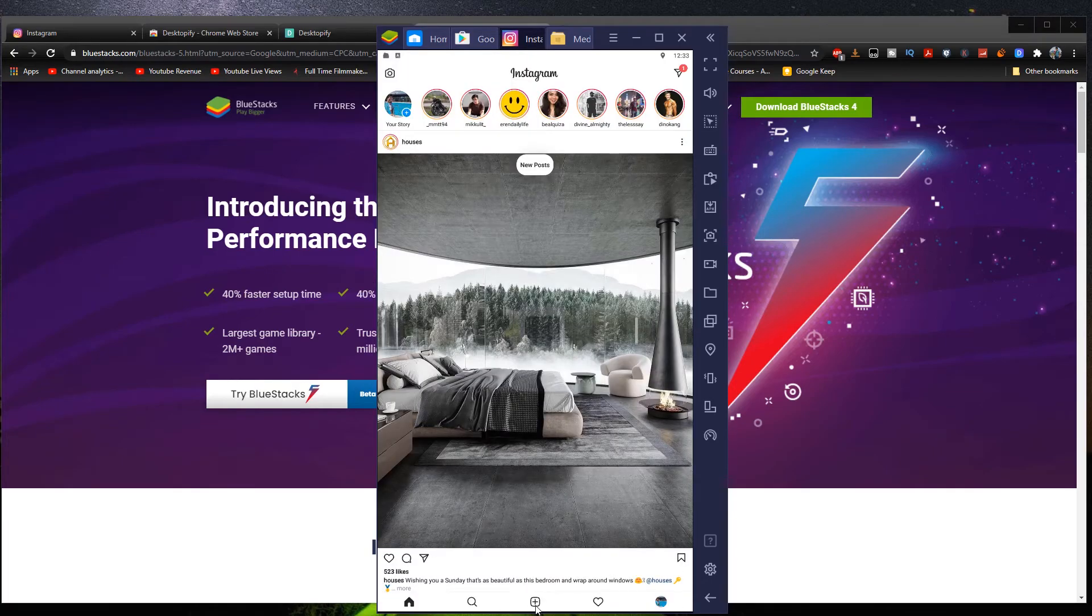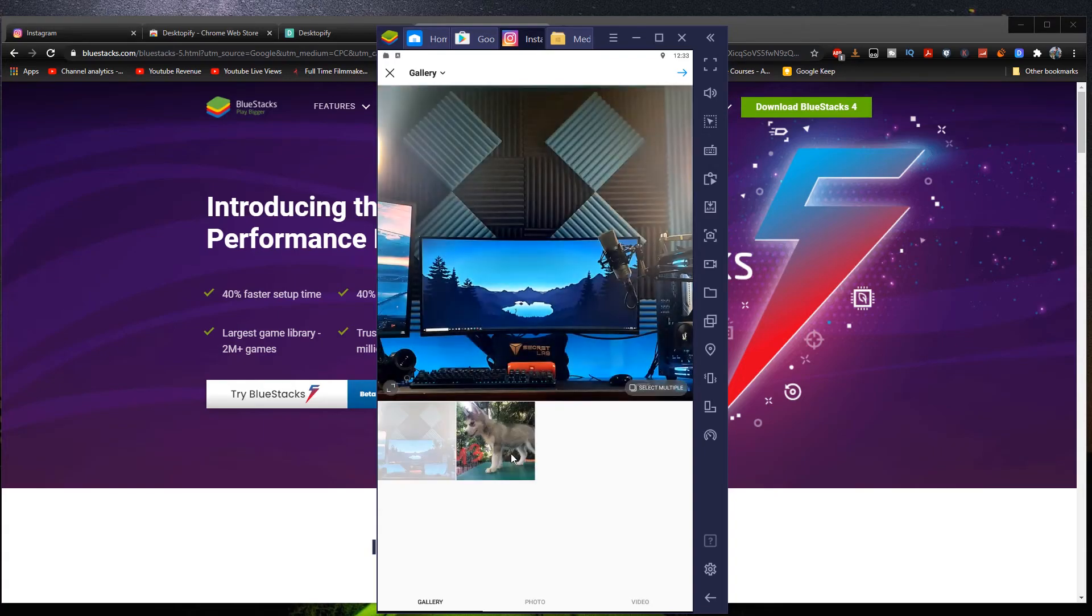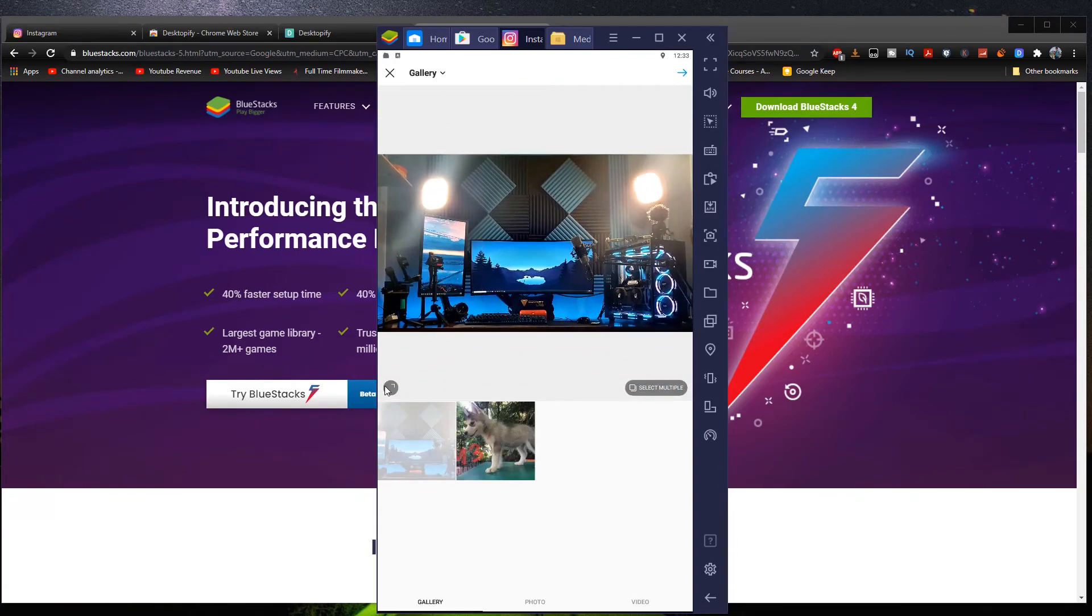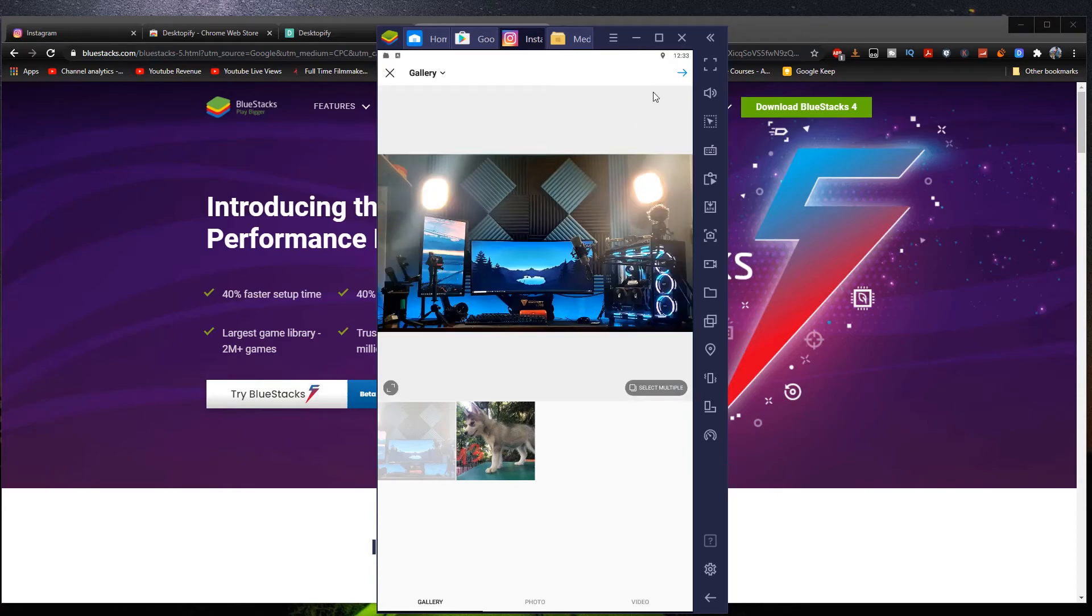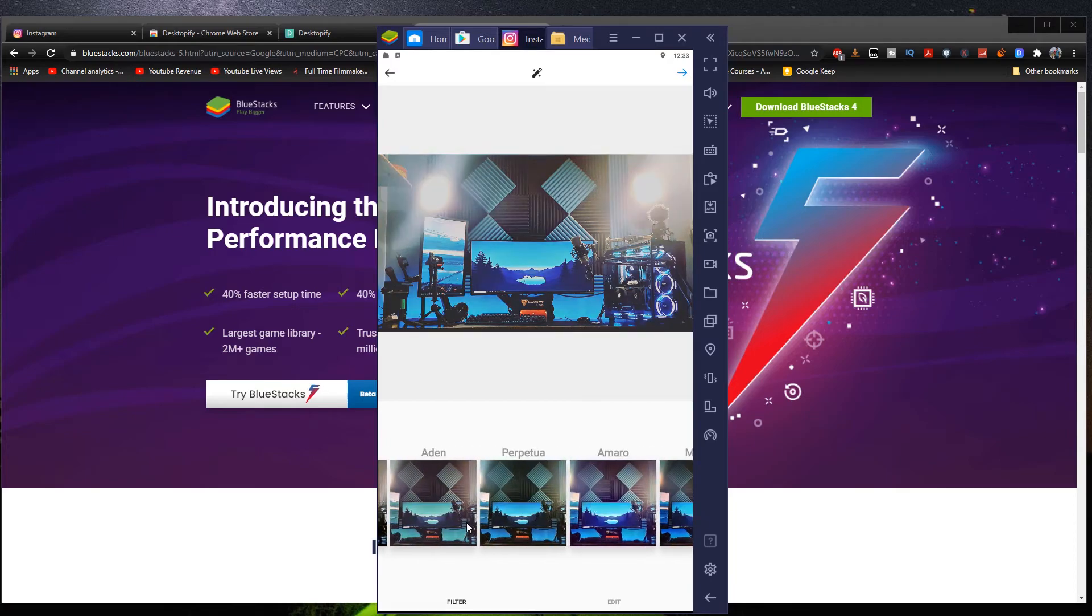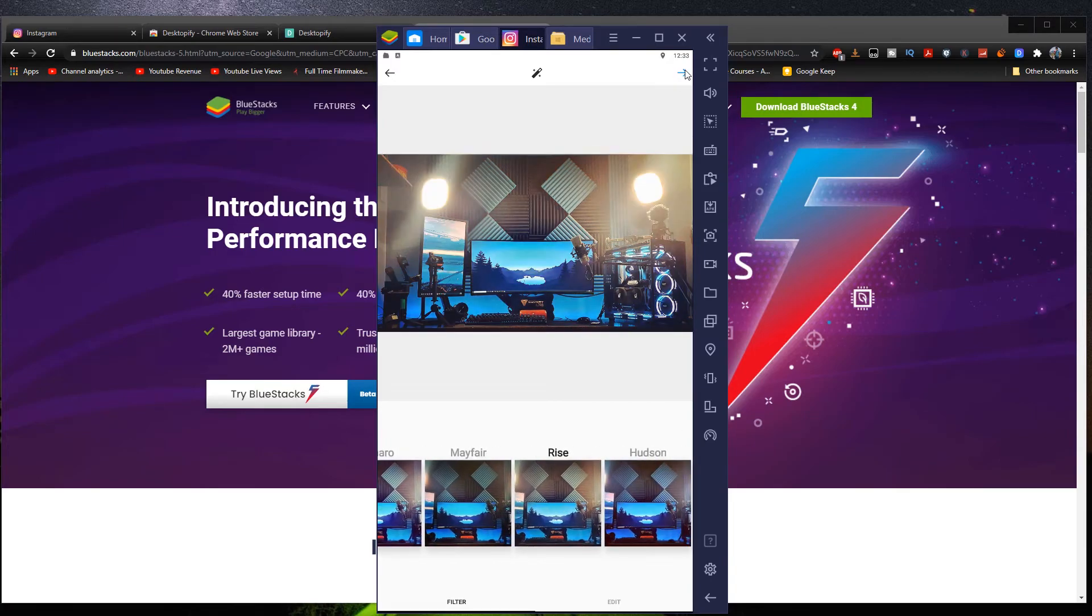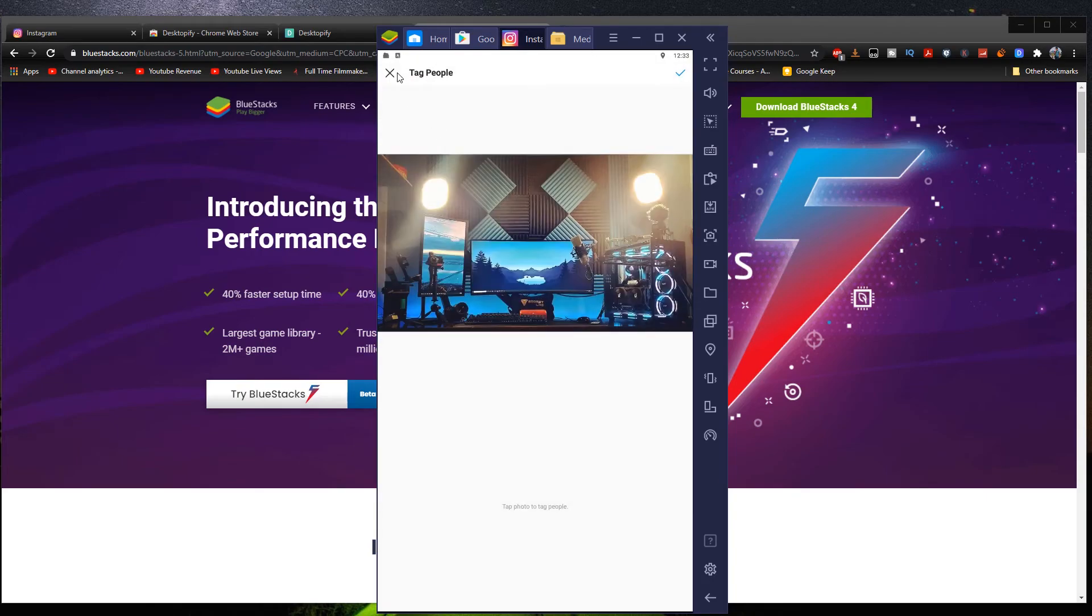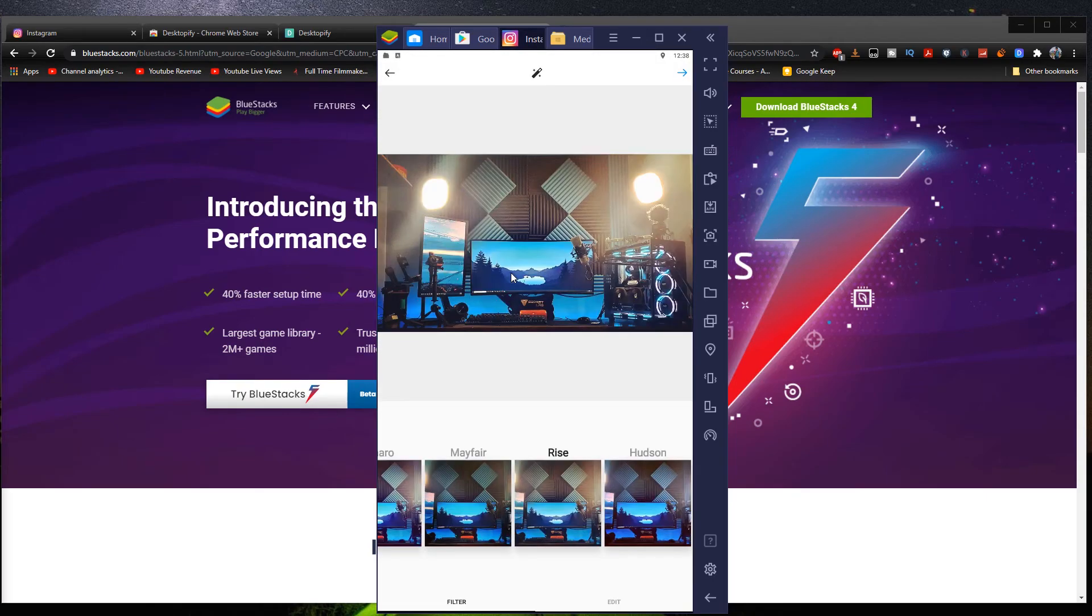And then you can also upload normally to your profile like here. Click plus. Then as you can see right there, we have our pictures right there. We can adjust whatever you want. Click next. We can still change the colors and stuff. Upload, stuff like that. Write a caption, tag people, location. Yeah,